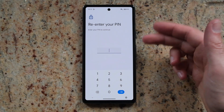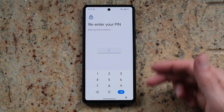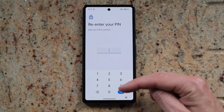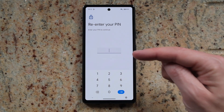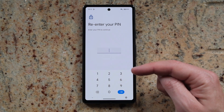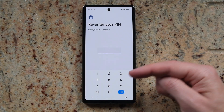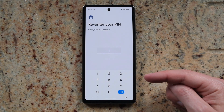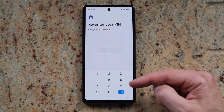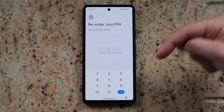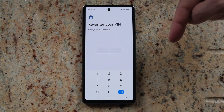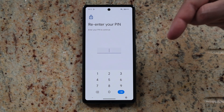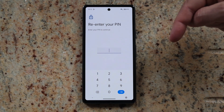Now you can't factory reset your phone through the menus because you need the pin in order to be able to do it. So in that case, the only option is to do a hard reset of your phone from the Android recovery menu, and I've got another video right here which shows you exactly how to do that.